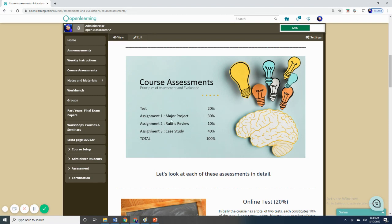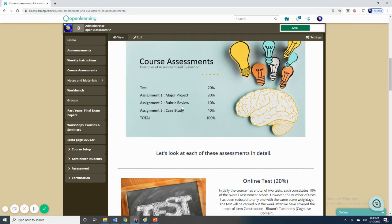In addition to the test, we also have three assignments: assignment one, major project; assignment two, rubric review. These two assignments have the same percentage of scores. However, for the third assignment, this is a replacement of the final examination. Hence, the percentage of scores is 40%. For assignment three, we are having a case study this semester.